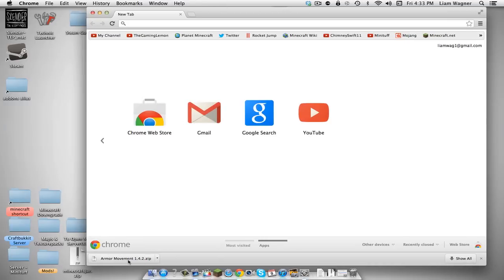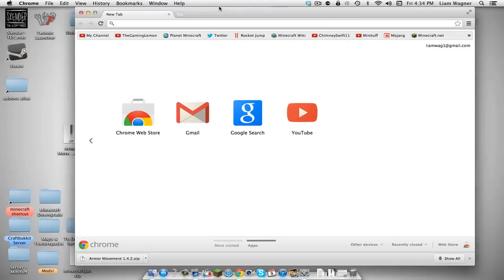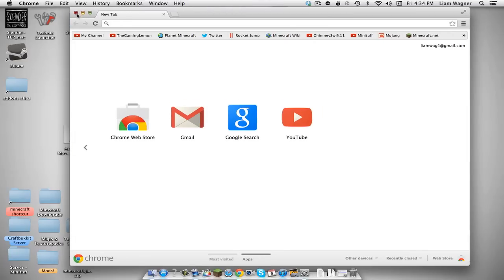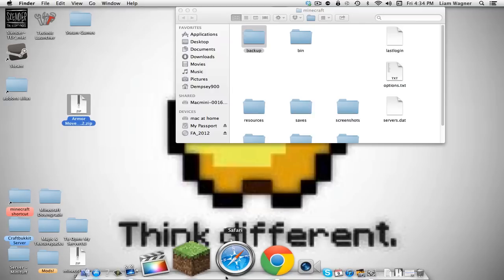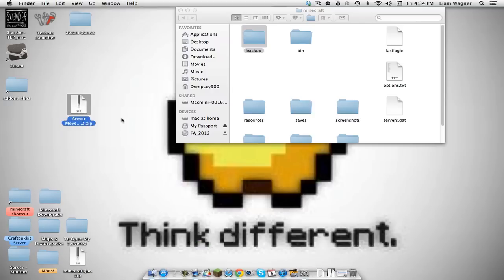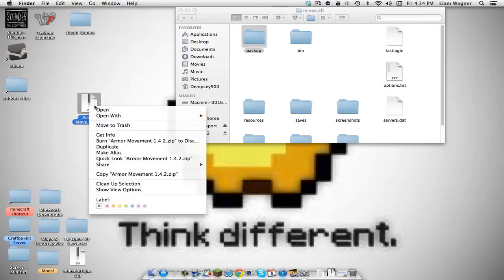Once it downloads, drag the file onto your desktop. Some of you might have the zip already decompressed into a folder. If it downloads as a zip, drag it to your desktop, right-click and open with an extractor.